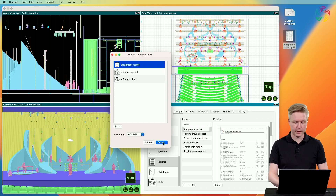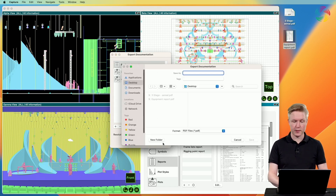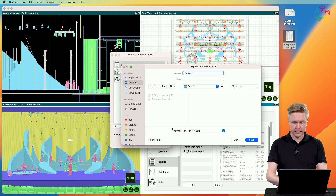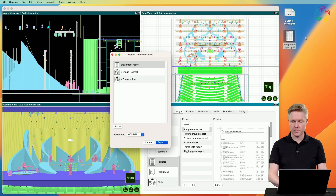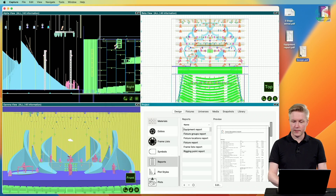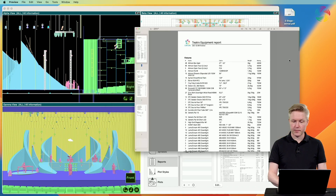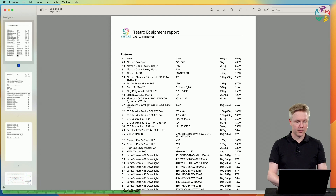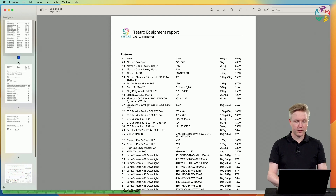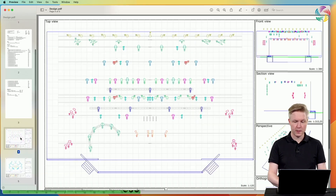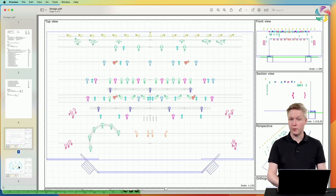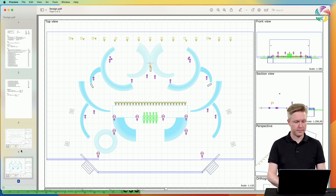When you're ready, click the export button, give a filename and press save. As we can see, the PDF generated now contains both the equipment report and the two plots that we selected.